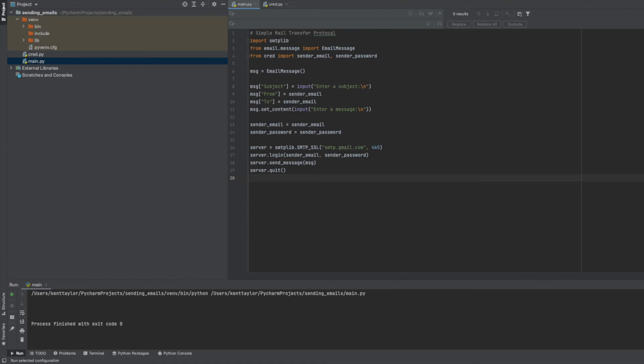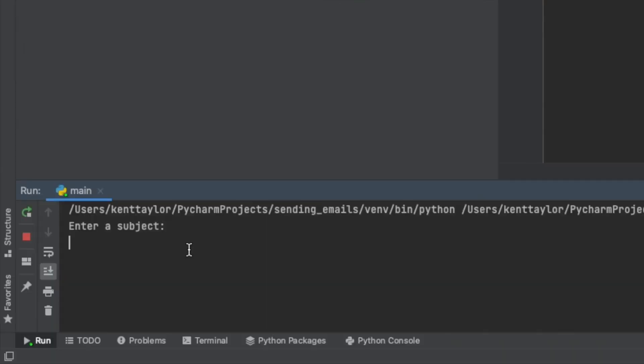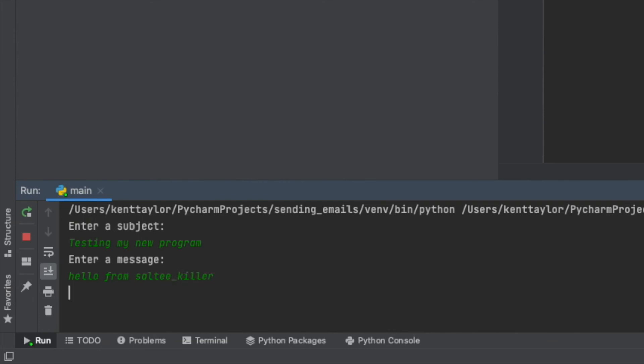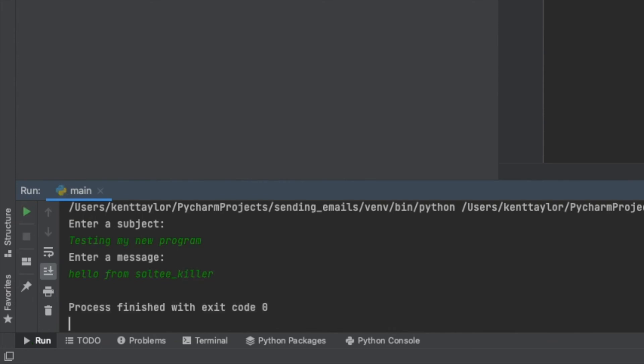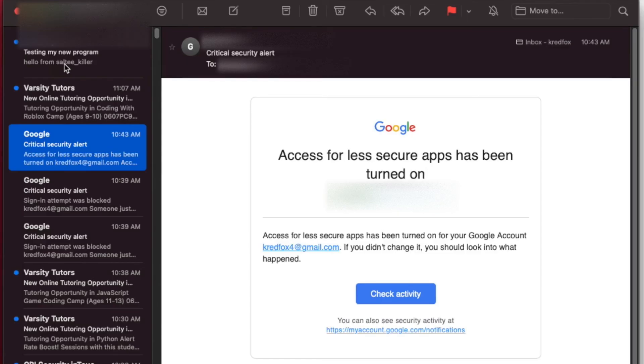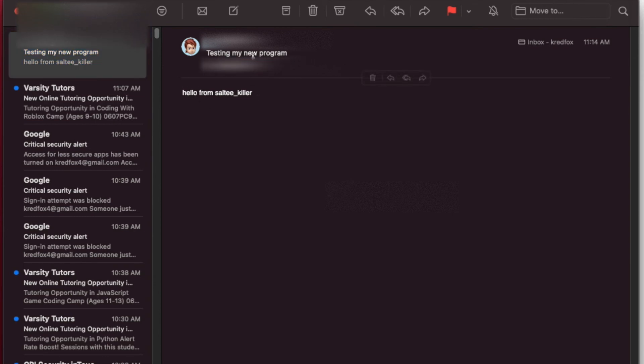So it wasn't too hard. Now let's see if this even works. I'll hit run here, and you can see it says 'enter a subject', so I'm going to say 'testing my new program'. When I hit enter it says 'enter a message', so 'hello from Salty Killer'. It says process finished with exit code zero, so that should work. I just looked at my email and I just got it, so let's switch over to my email real quick. Here it is - here's my subject 'testing my new program' and it says 'hello from Salty Killer', so that's working really well.